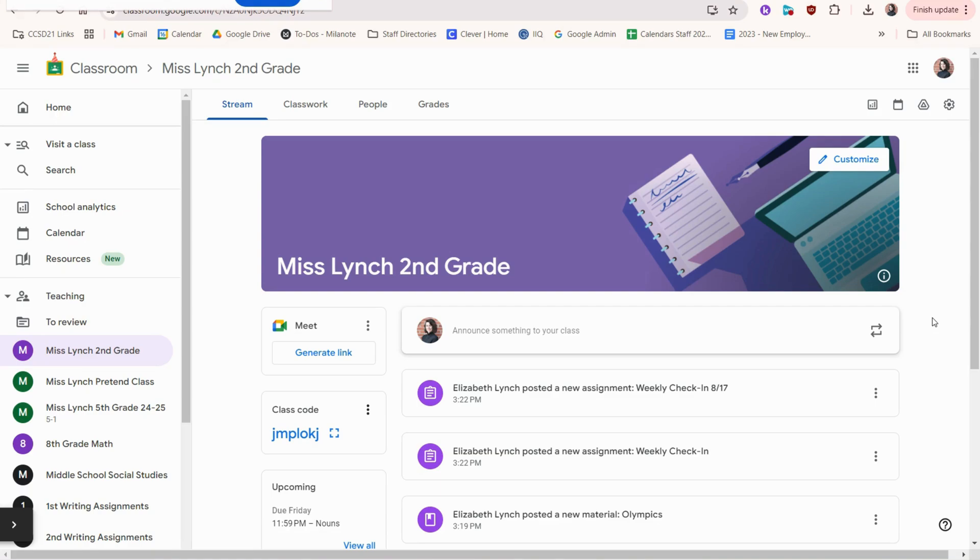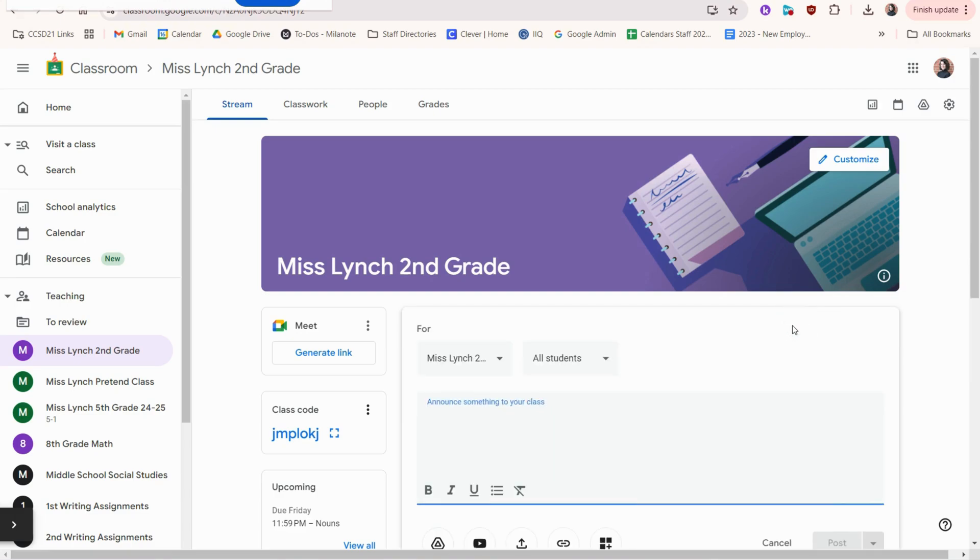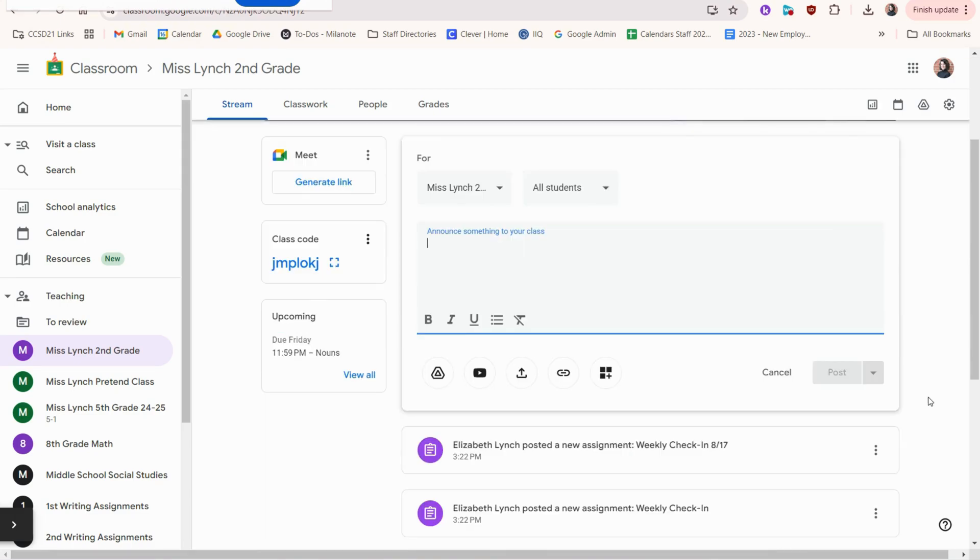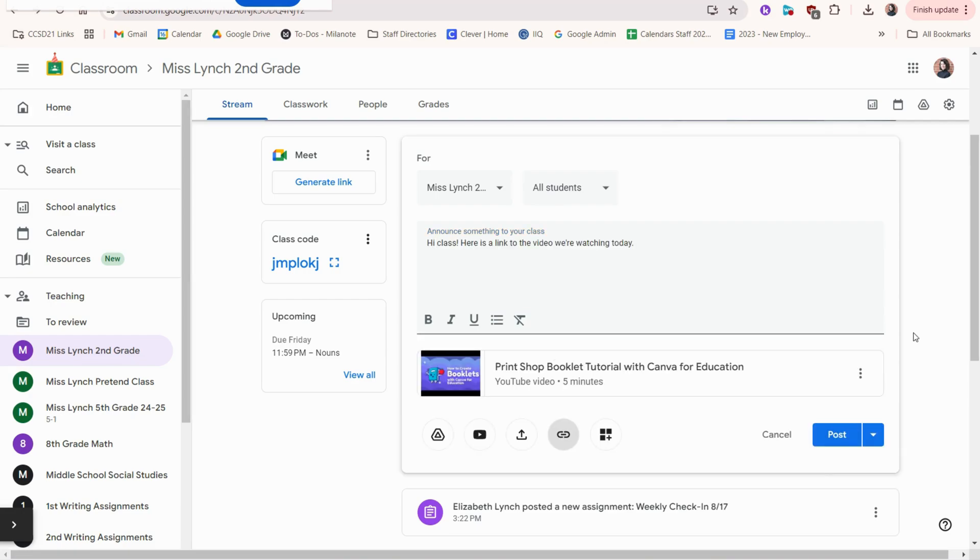I can also very quickly share a link or a comment with students right here through posting a comment. I can specify which class it goes to, if it goes to all students or just individual ones. So you can choose from the options here. You can schedule it or post it.